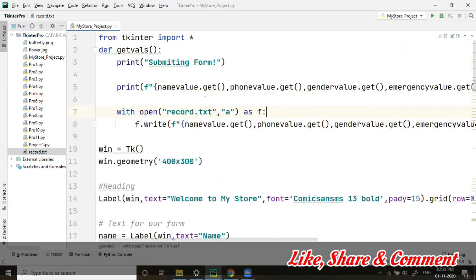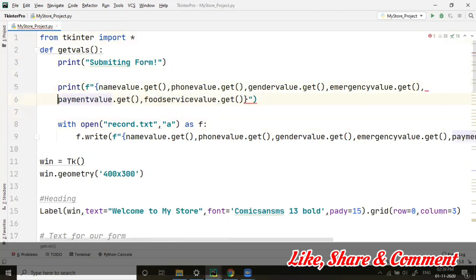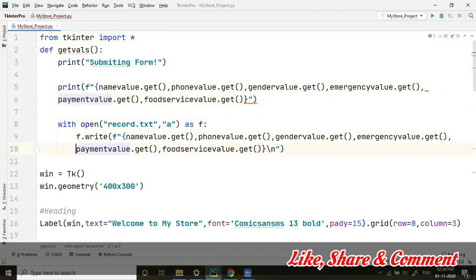I hope this was clear. I'm just showing you the whole code once more so it would be easier for people trying to create it on their own.